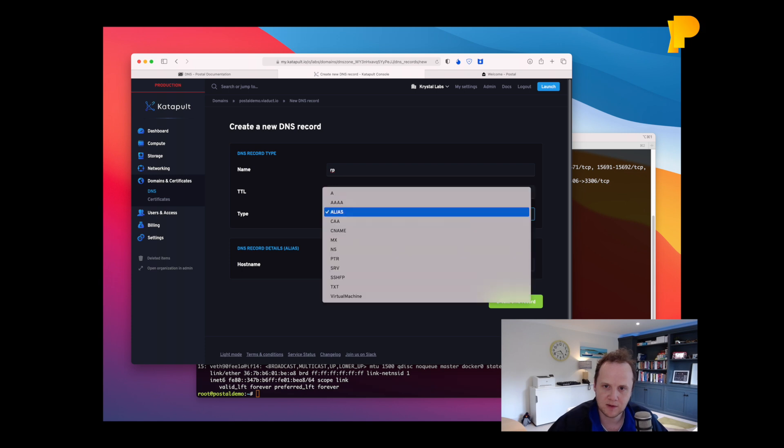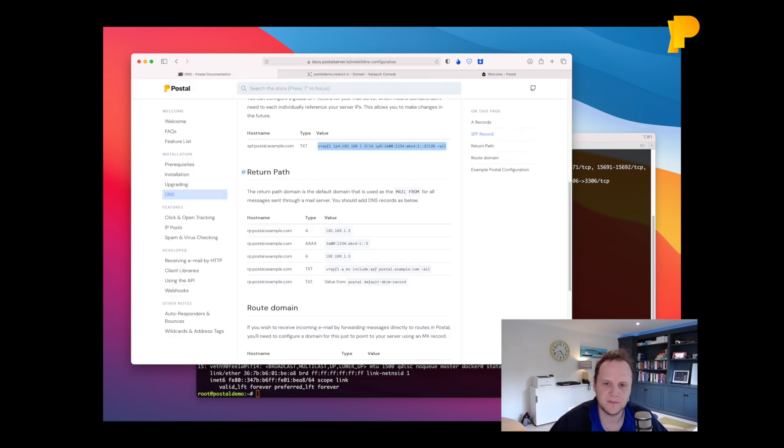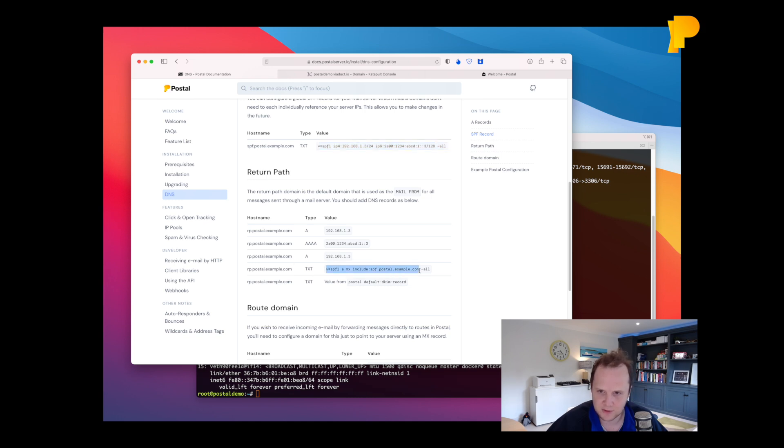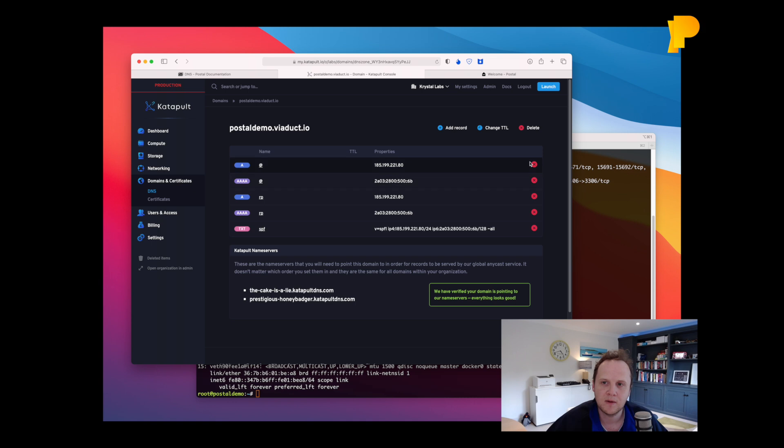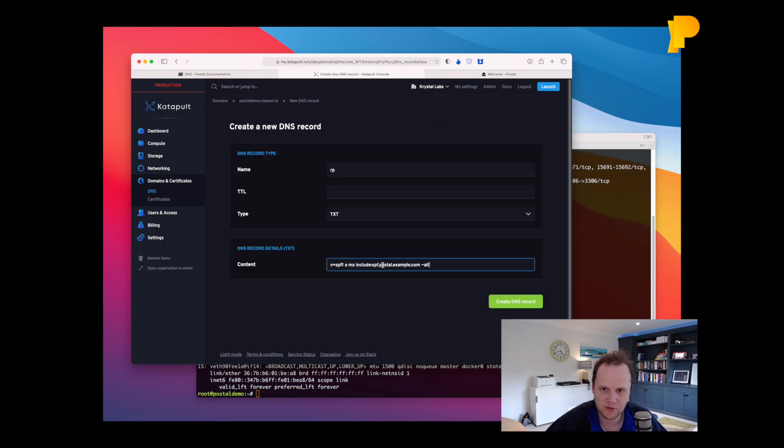And not an alias record. We'll do IPv6 record. And then we also need to do another SPF record. And for this one, we'll do RP.txt. We're just going to reference the one we just created.